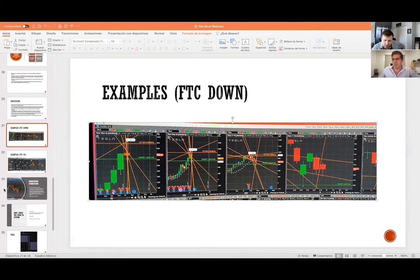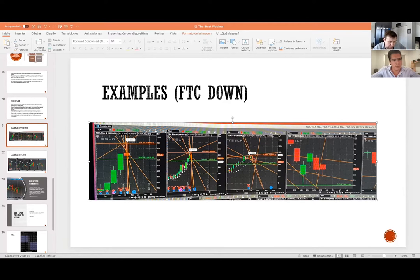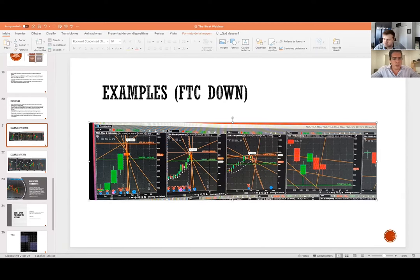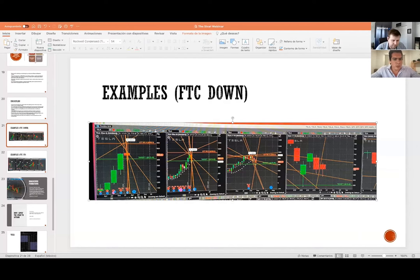In Thinkorswim, check the 'start aggregation at open' option. As for a Canadian platform where the 60-minute candle starts at 10 AM — I don't think that makes a big difference; you can still apply the three universal truths. But to be aligned with Rob's channels and other groups, they all tend to start at the bottom of the hour — 9:30 AM.